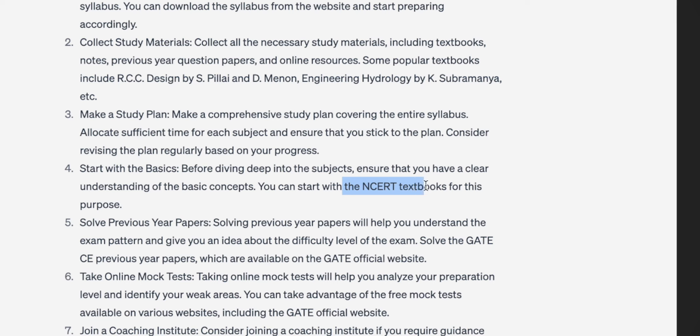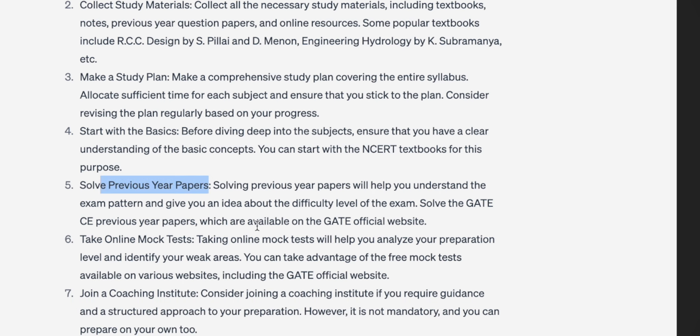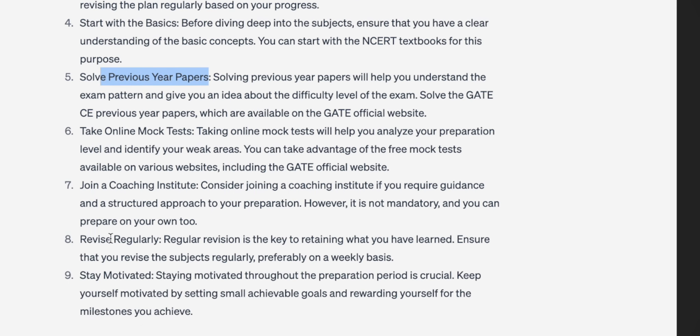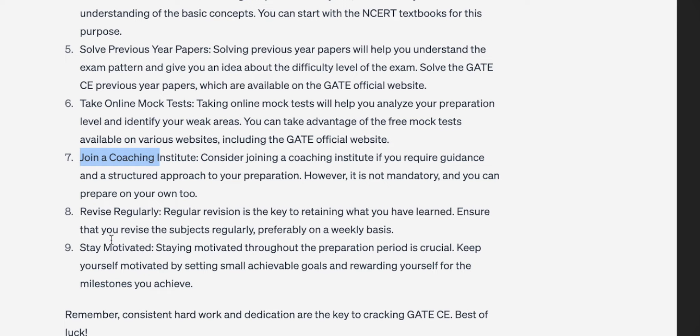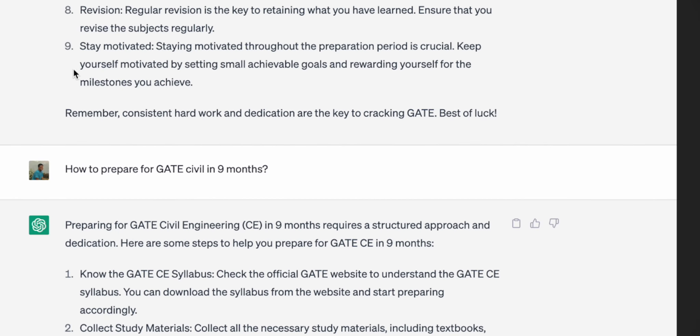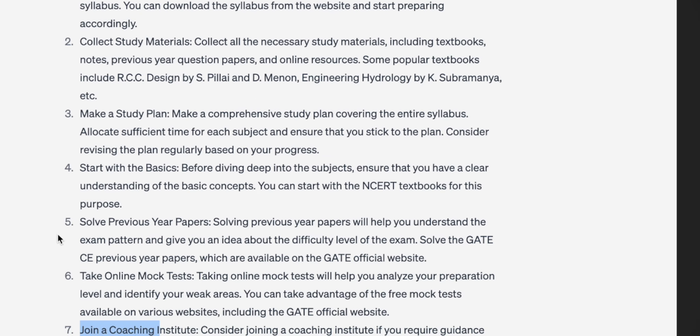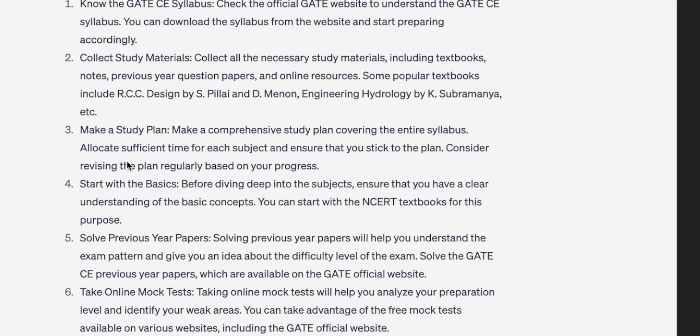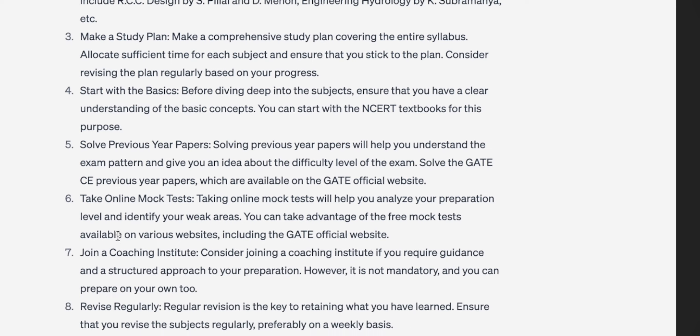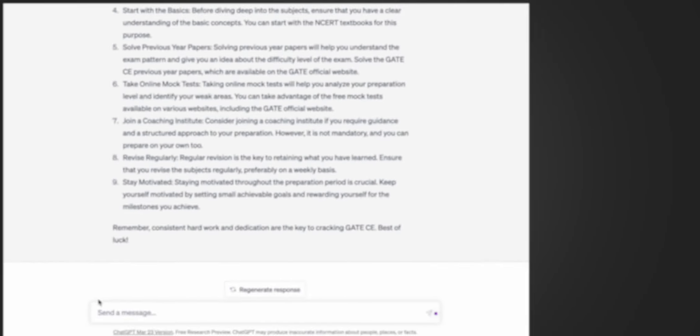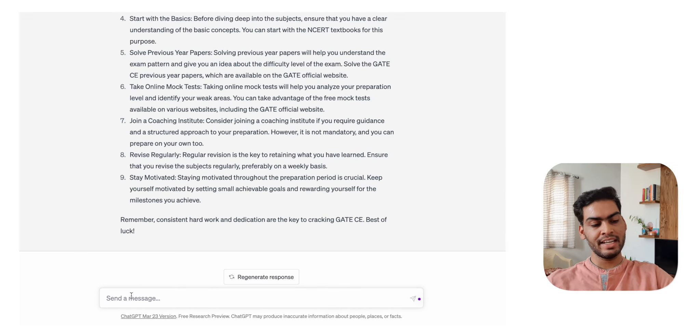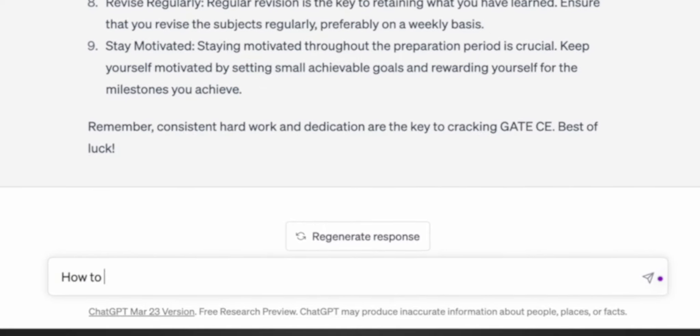It's still asking you to refer to NCERT books, but I don't think you will have that kind of time in your GATE preparation. Solving PYQs - that's definitely a top step and essential. Taking mock tests, joining a coaching - this is more or less the repetition of what it said the last time, but overall the approach is good. These are essential steps.